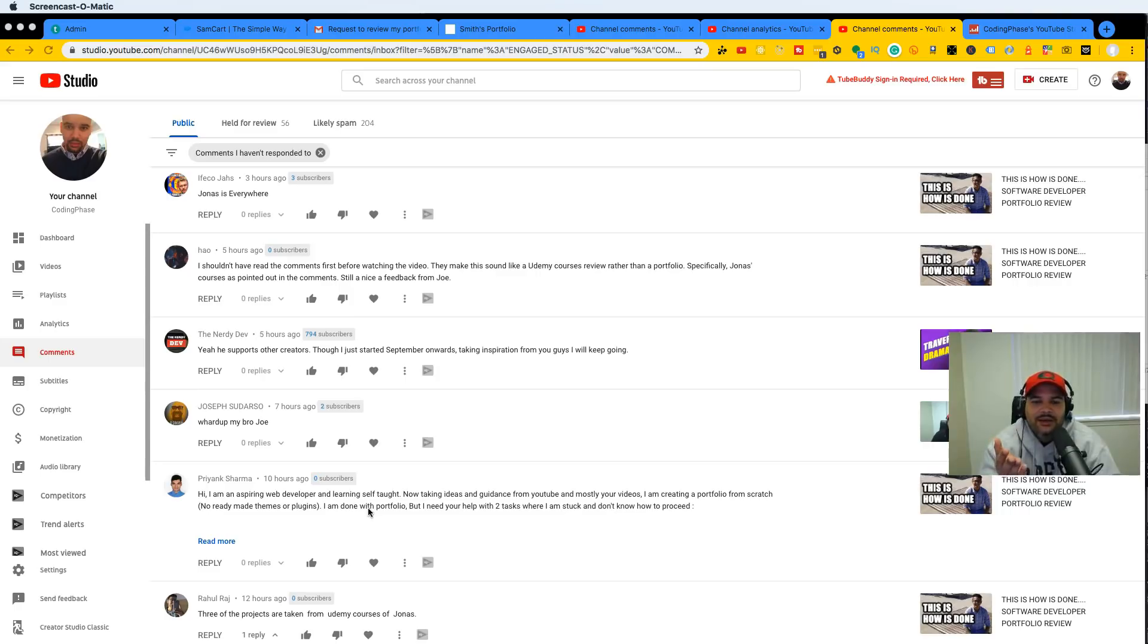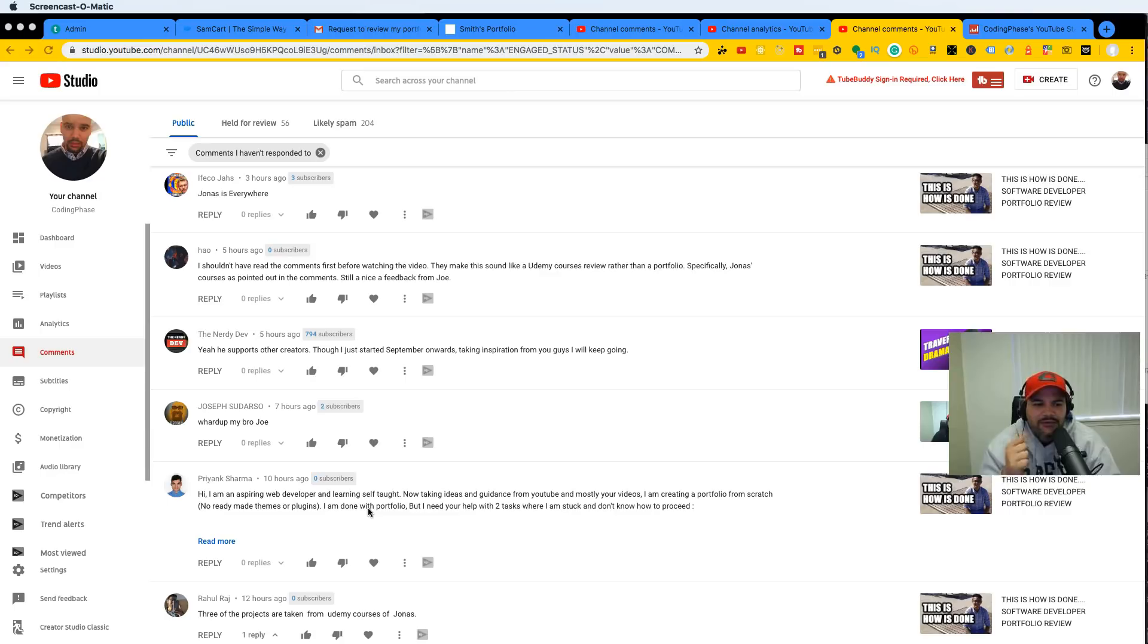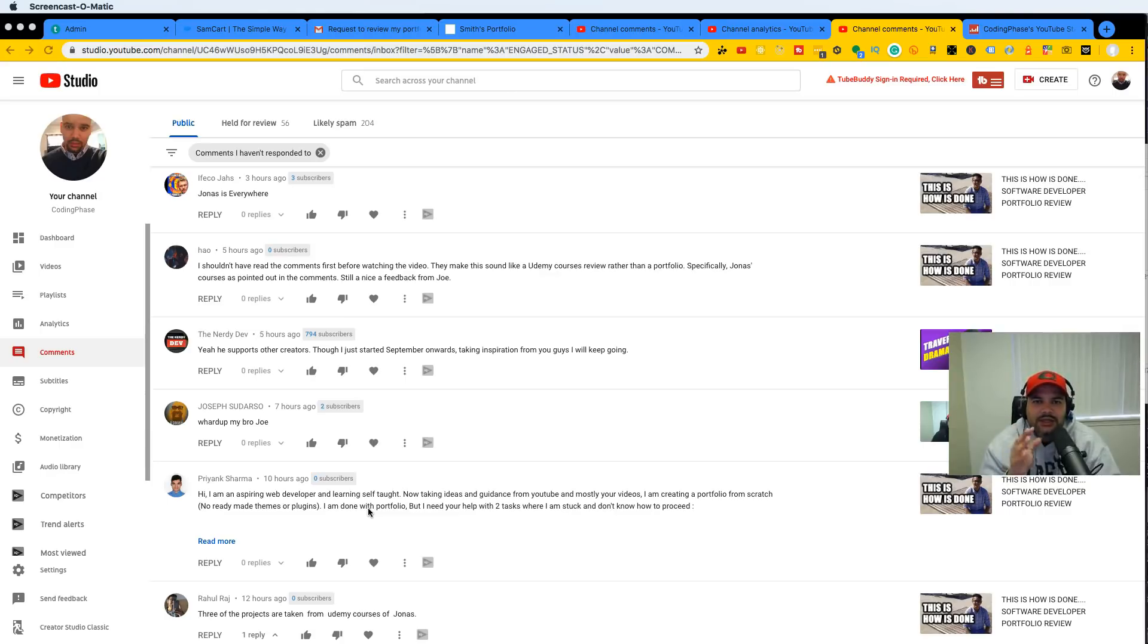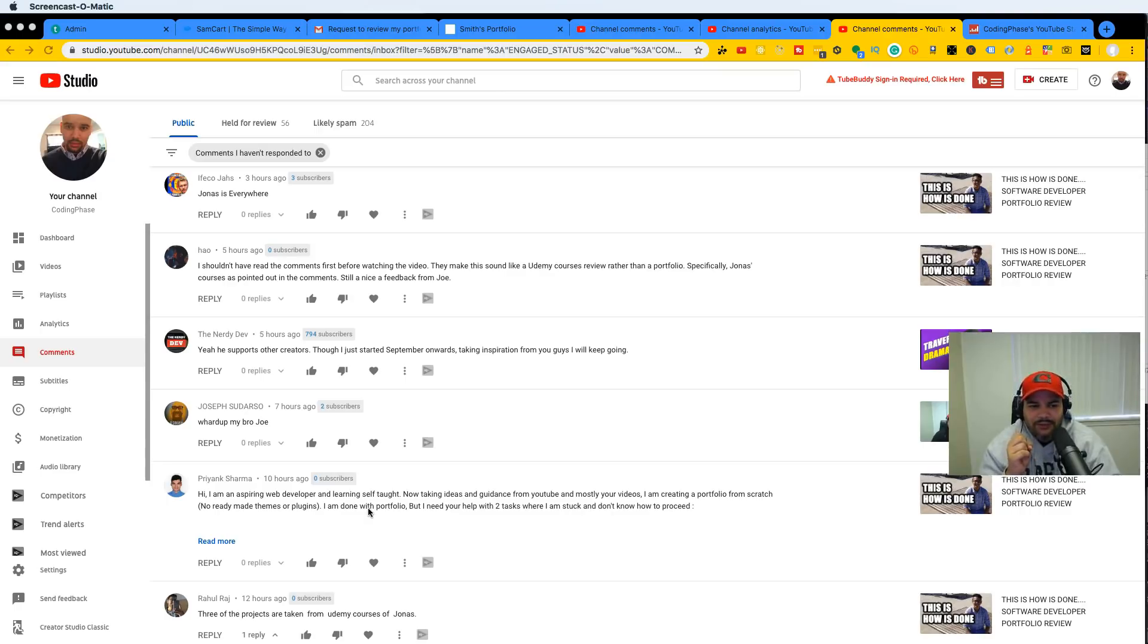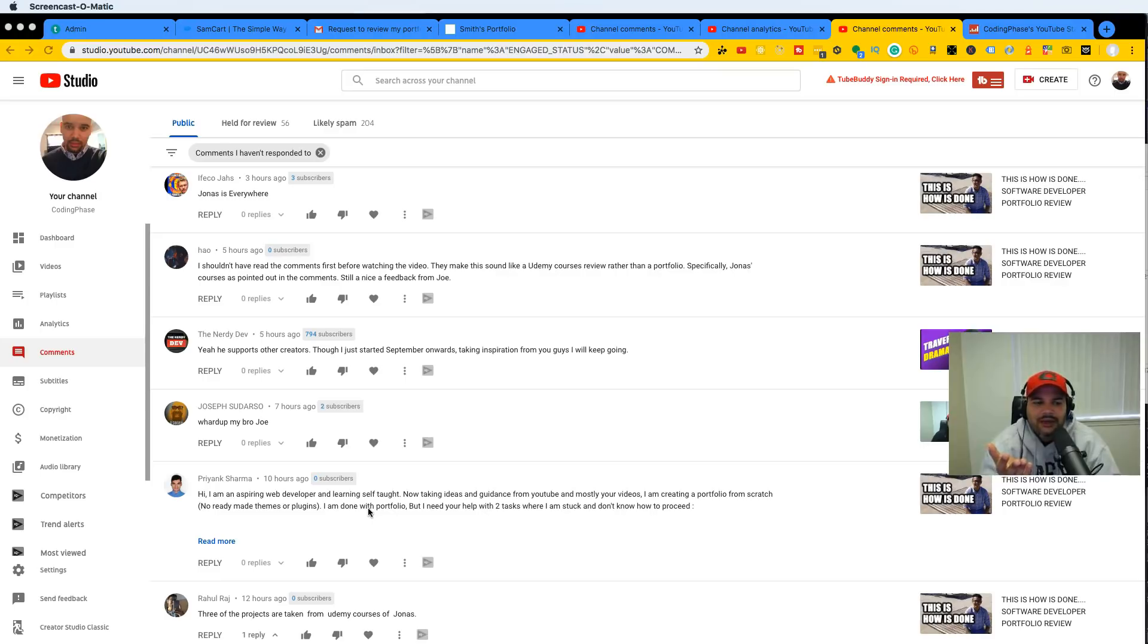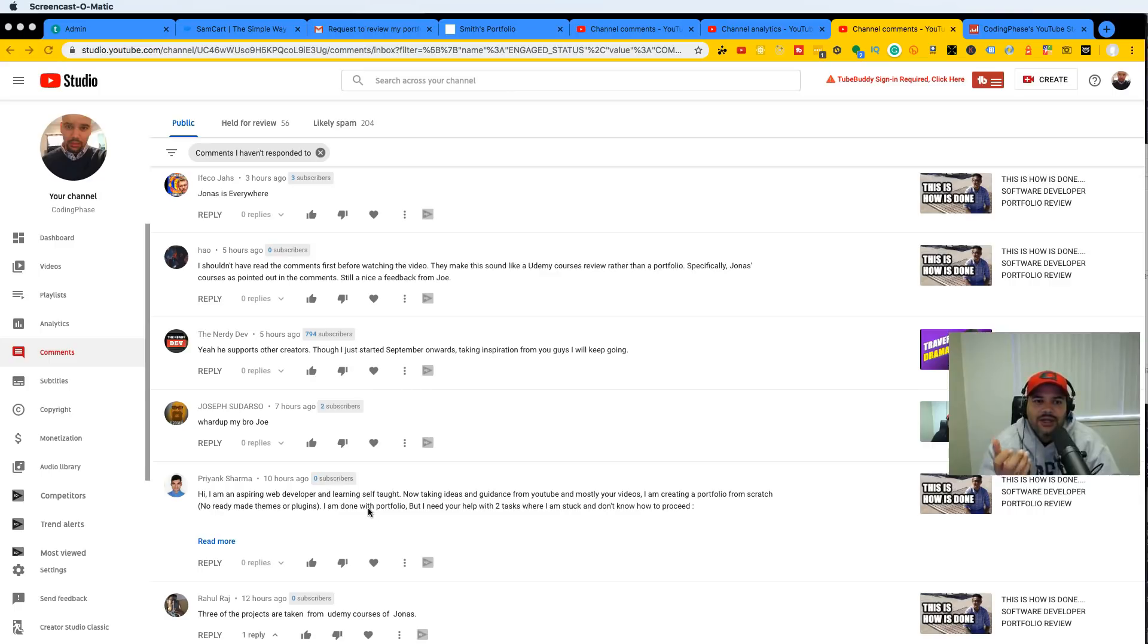And at the same time, from my understanding and from what other people were saying was that this individual, this kid from Australia, he went in there and he changed the images, he changed the colors, he changed things around. That's from my understanding—again, I haven't seen the course from Jonas—but from my understanding he changed things around.